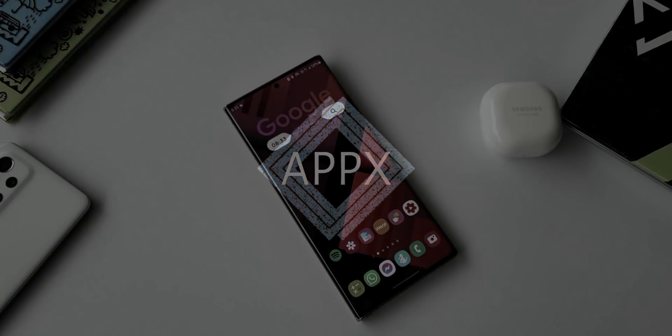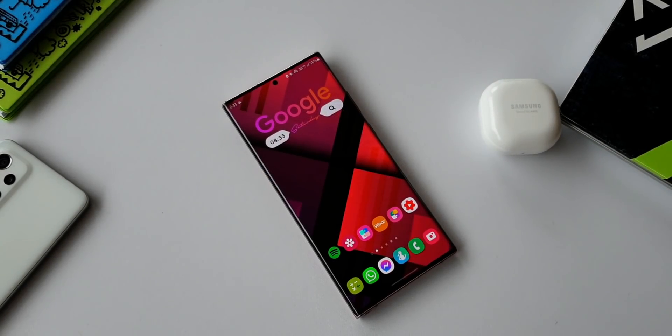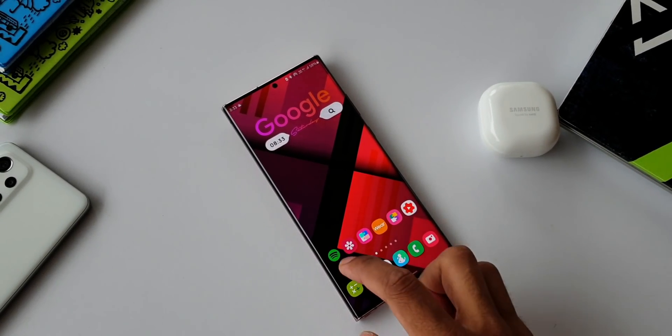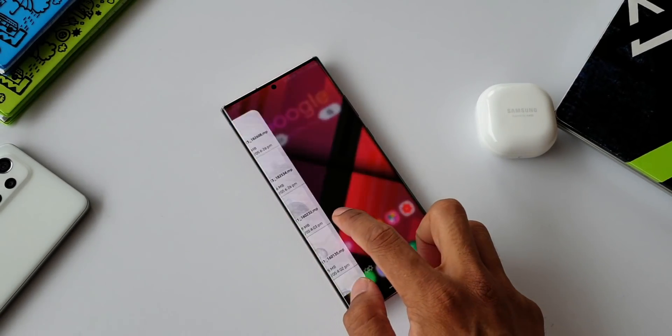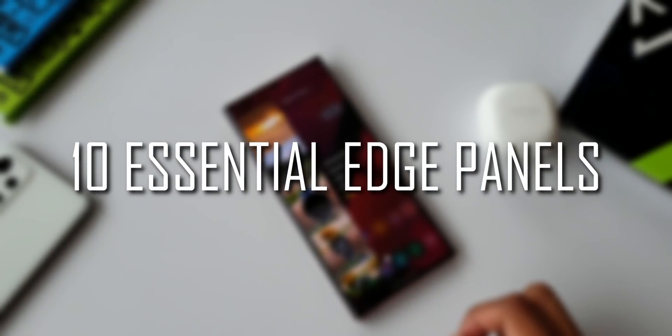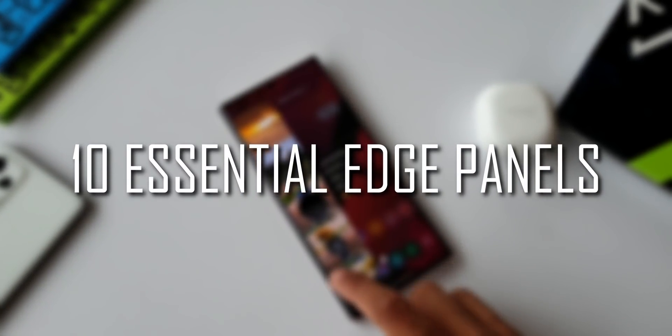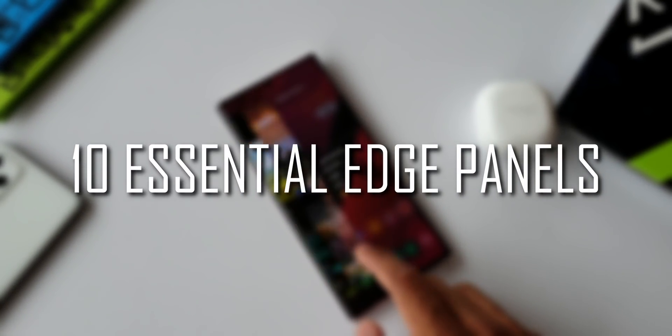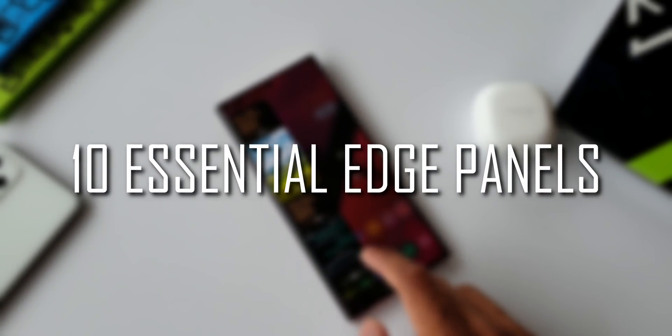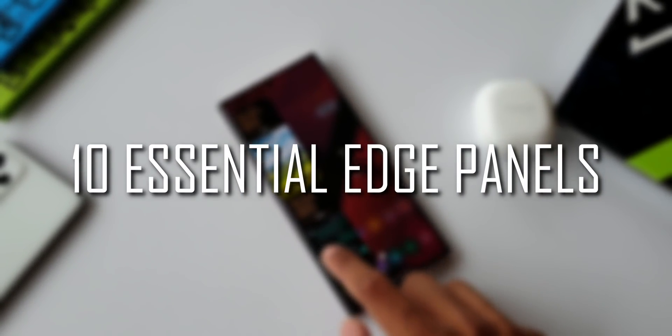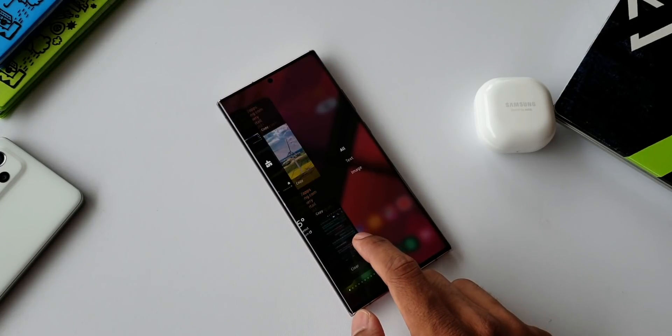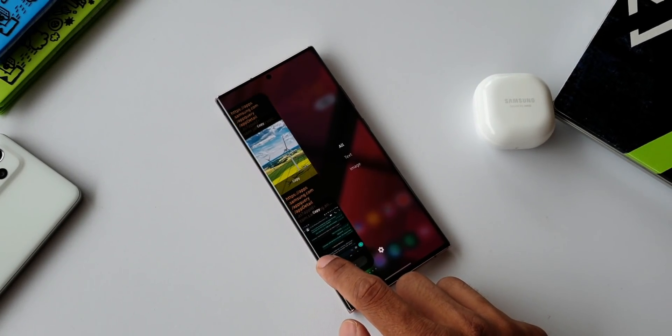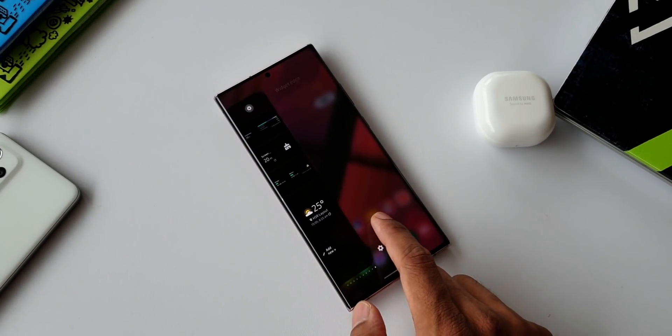What's up guys, welcome to Apex. Thanks for tuning in. In today's video, let's check out 10 essential edge panel applications which are available to download for free on Galaxy Store. This includes a couple of default panels which are available on your Samsung phone as well.